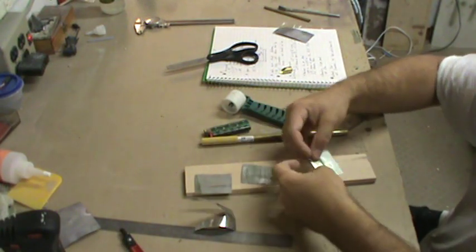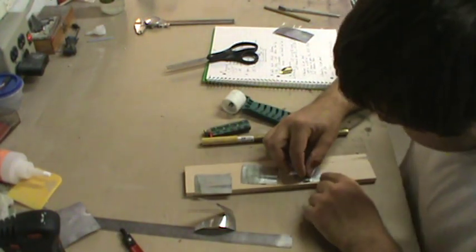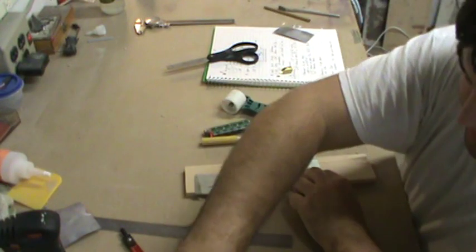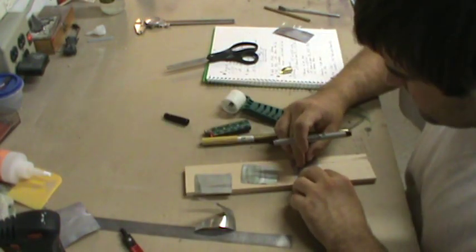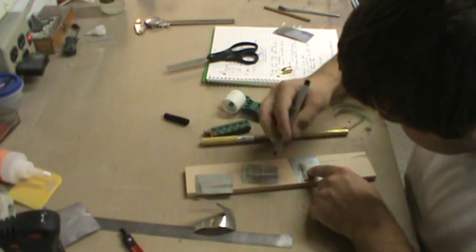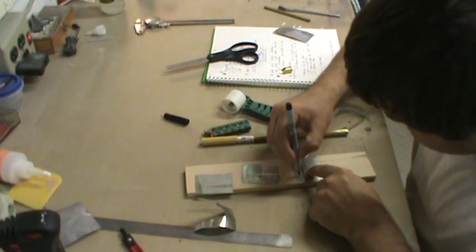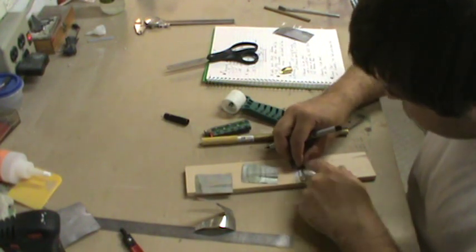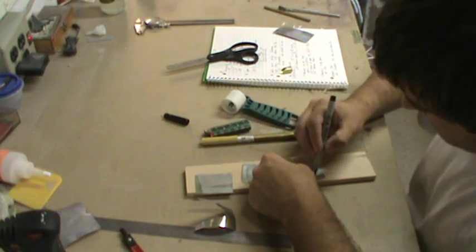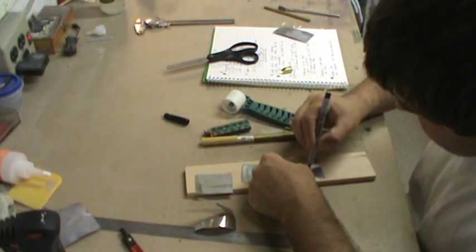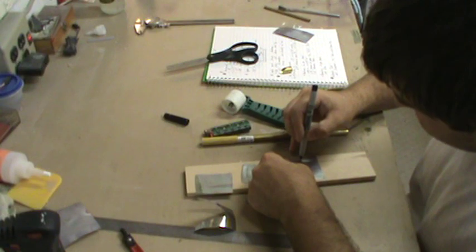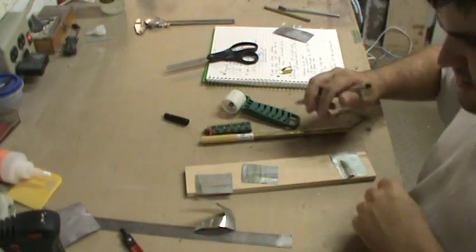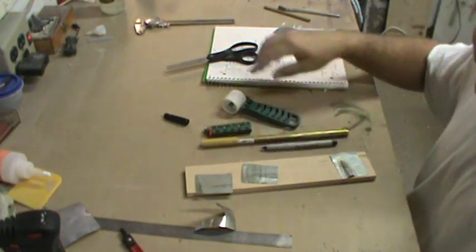And there you have one antenna bulge. Same thing, using this one for a template, just go on the other ones, place it in position, take a Sharpie and just trace around it.